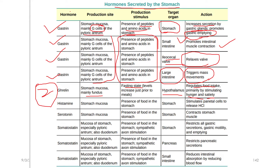The second stomach hormone is Ghrelin. Ghrelin is a secretive hormone produced by the stomach. The third hormone is Histamine, which is produced by the stomach mucosa, specifically by the parietal cells, through parietal cell stimulation.